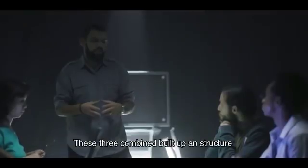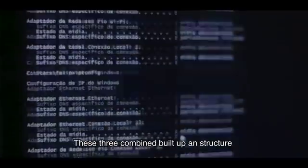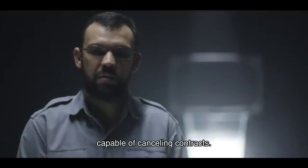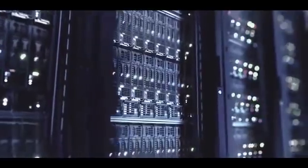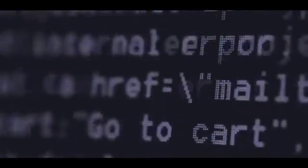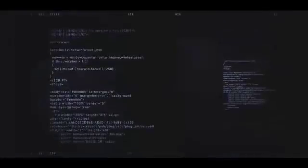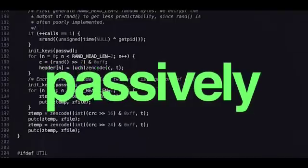The three together managed to build a structure that can cancel a contract. For the very first time, AI is being used to the benefit of consumers. Not passively, but actively.